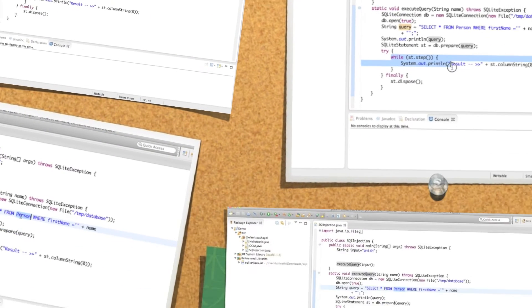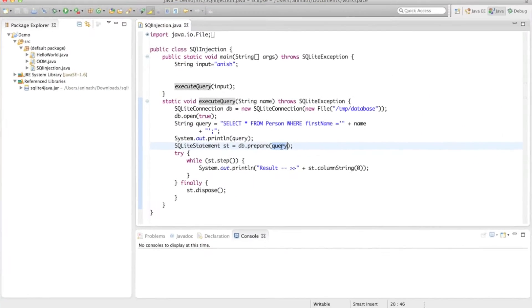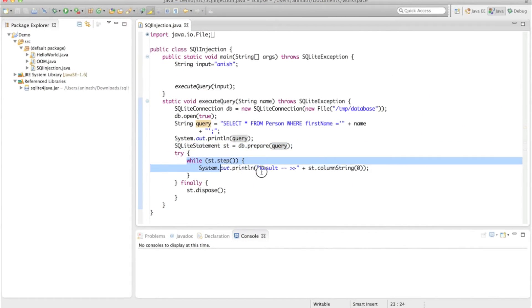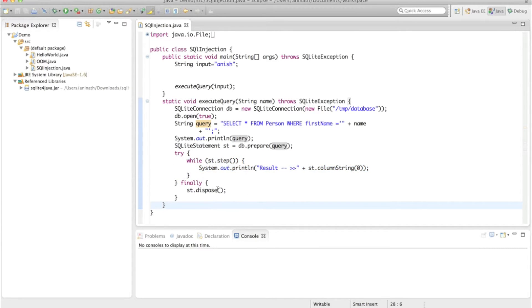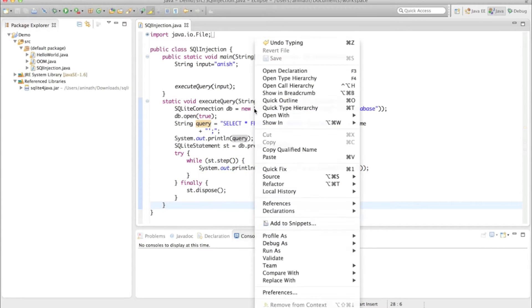Then you will execute the query and iterate over the result and you will do your business logic here. So let us run this program.